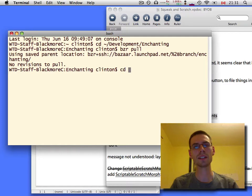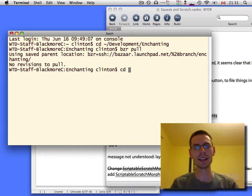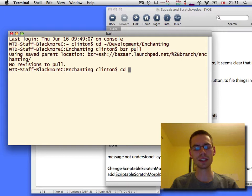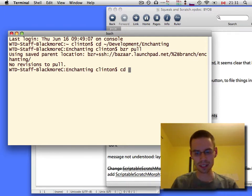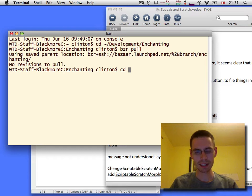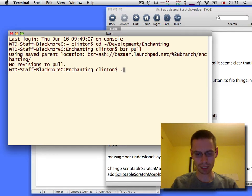such as going into the front end and copying BaseEnchanting.Image and BaseEnchanting.Changes to Enchanting.Image and Enchanting.Changes and build the back end, you can then run it.